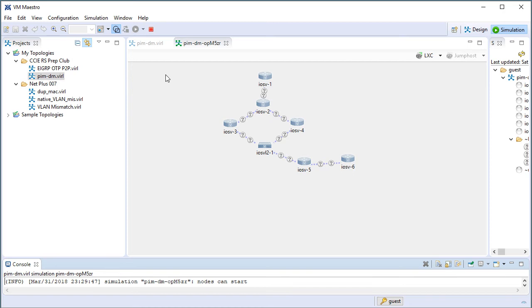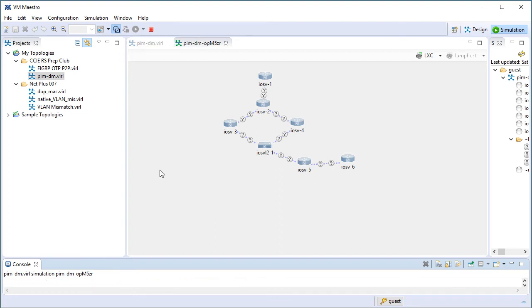That's the typical VIRL workflow. You design a topology, then you make changes to the parameters in auto netkit, then you build the configurations. We didn't do that.